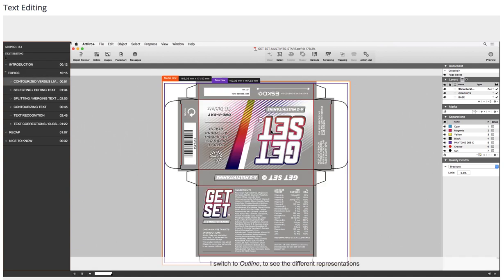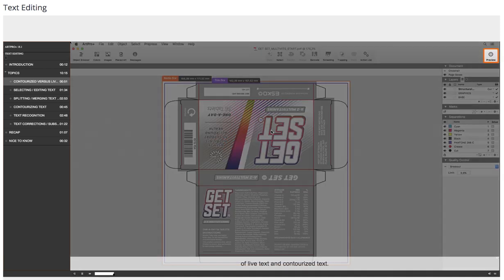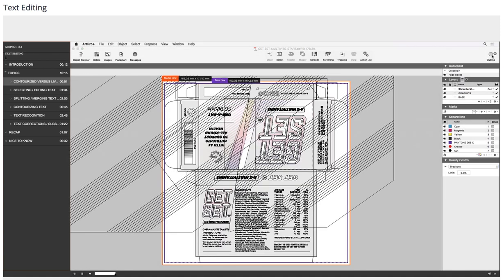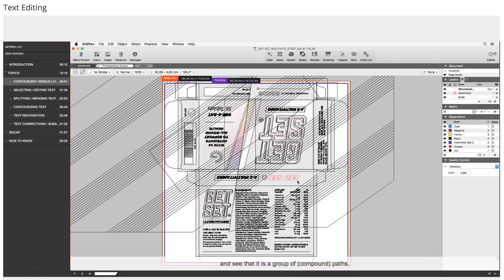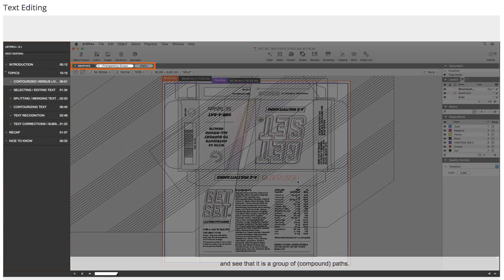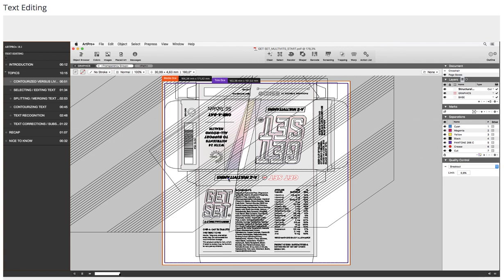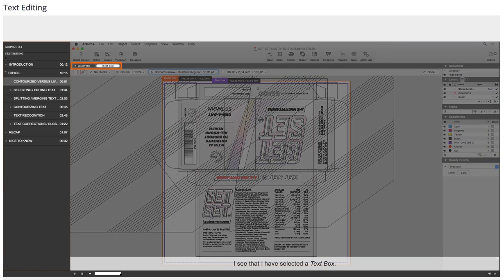I switch to outline to see the different representations of live text and contourized text. I select the contourized text and see that it is a group of compound paths. If I select live text, I see that I have selected a text box.